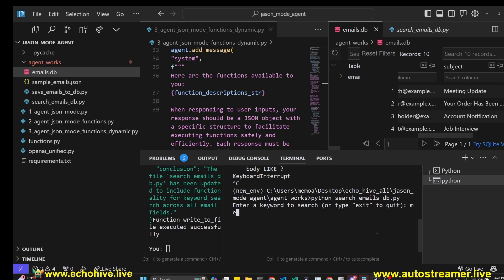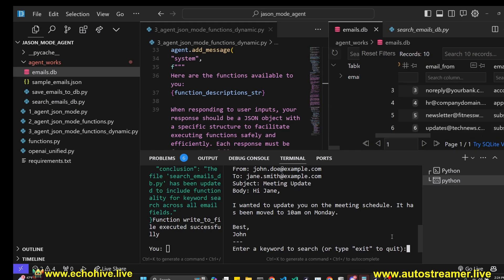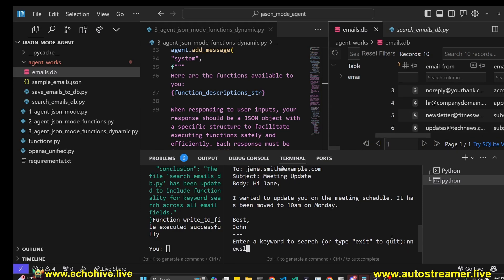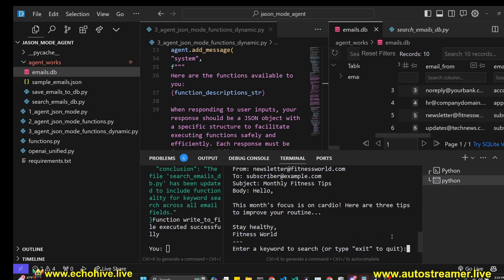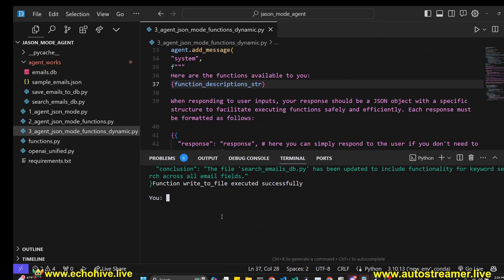Let's try it again. Let's search for a meeting. Let's see if it'll find it. Yeah, see, it has found a meeting email, meeting update. Let's search for a newsletter, and it has found the newsletter from email. So I was able to do this. This is nice.